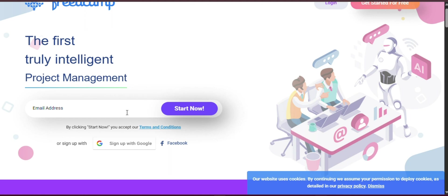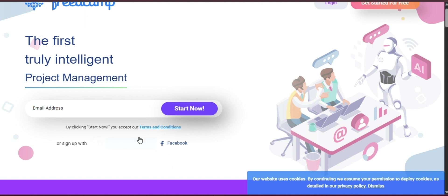In today's fast-paced digital world, effective project management is no longer a luxury, it is a necessity. Whether you are managing a remote team, collaborating on client projects, or organizing a personal initiative, having the right tools in place can make all the difference.